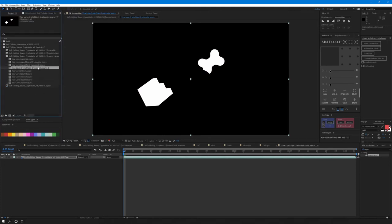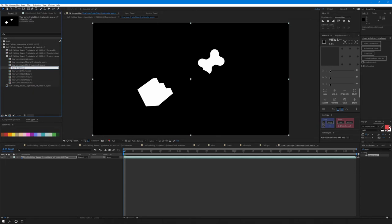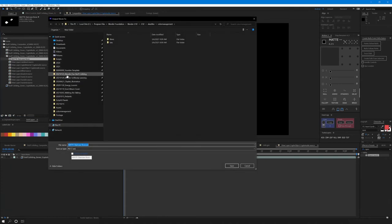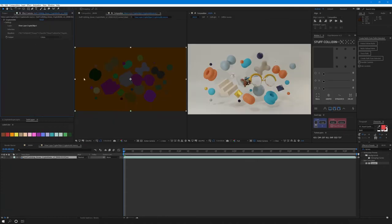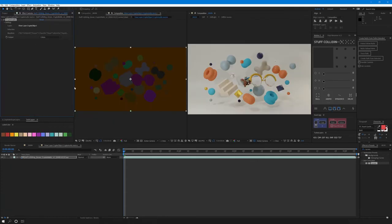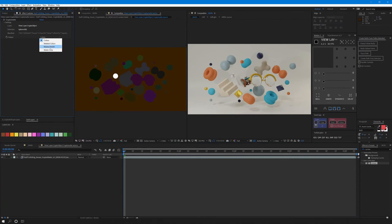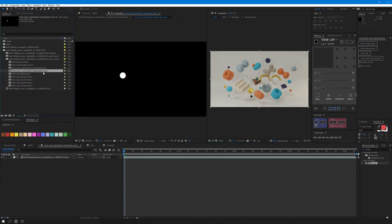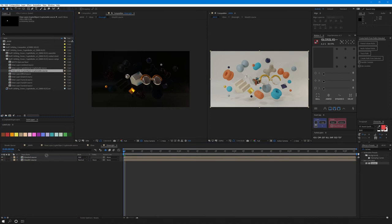Mind you, this is 32-bit so it can get quite heavy. I'd often duplicate the comp and pre-render the matte or create and set a proxy. I'm going to go back to the crypto matte and find this little silver ball. Select it, set it as a matte only.